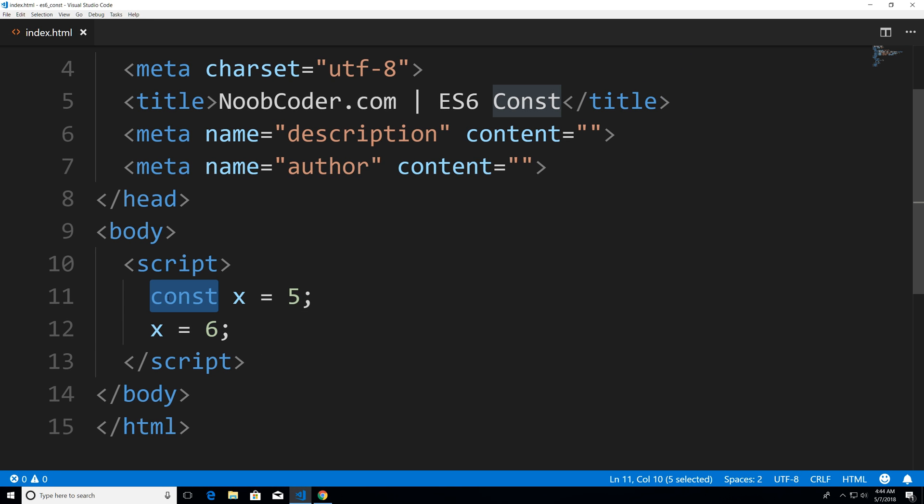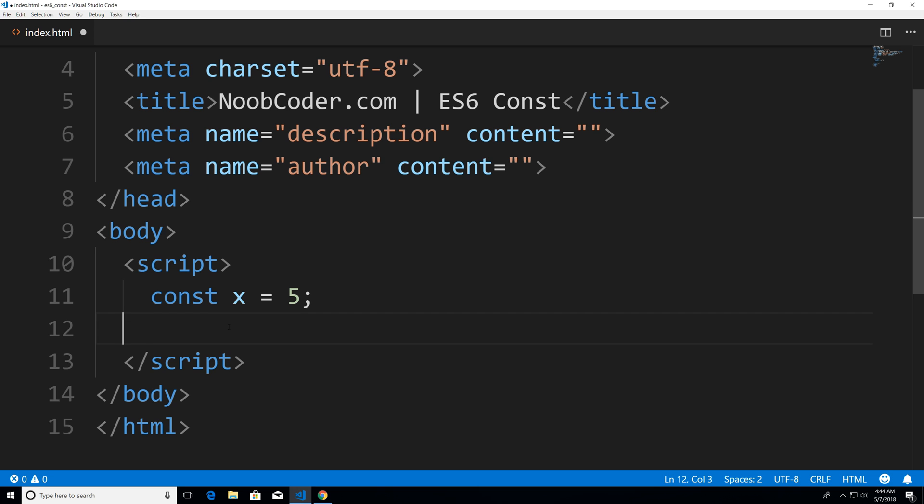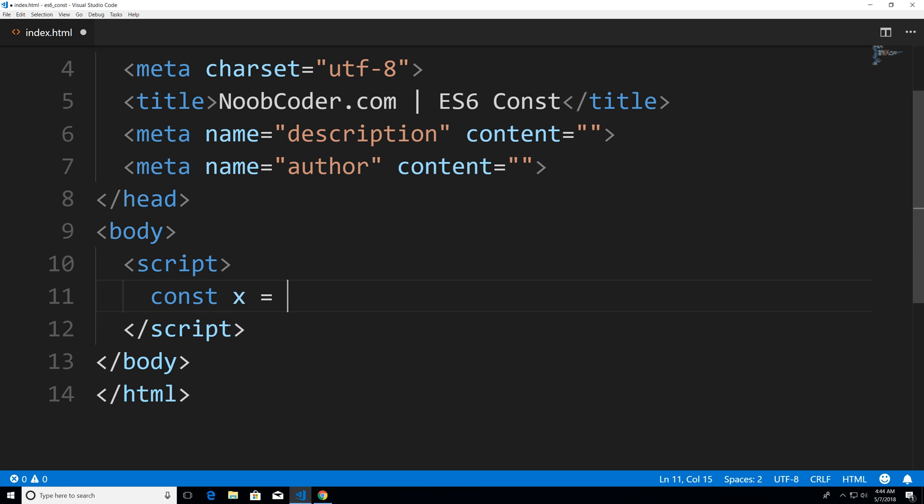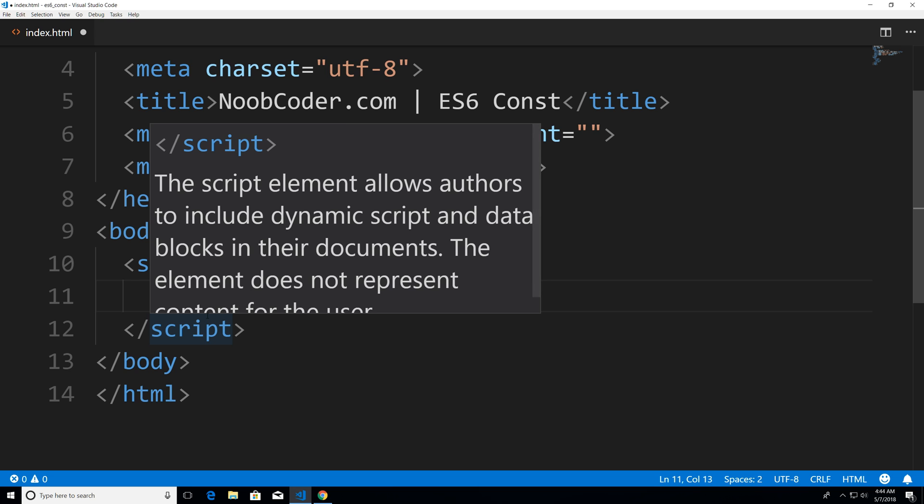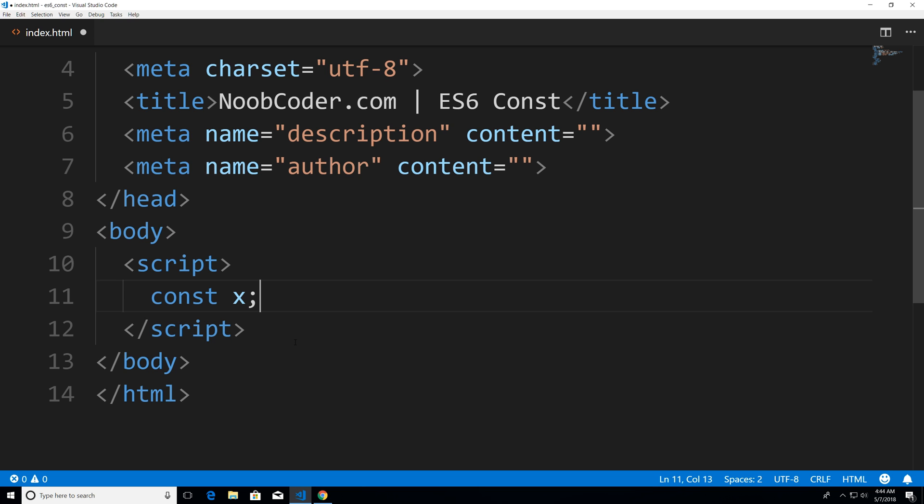Now, let's take a look at what would happen if I didn't initialize the value of x to five. So let me just get rid of all that and let me just declare x like a normal variable.